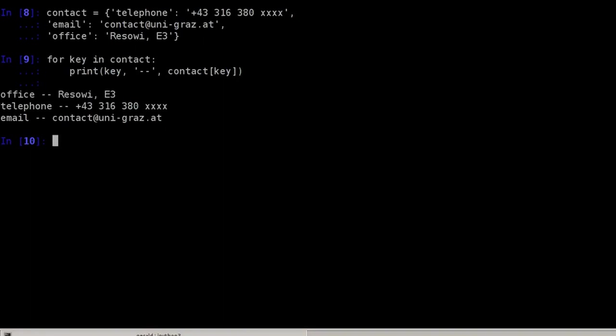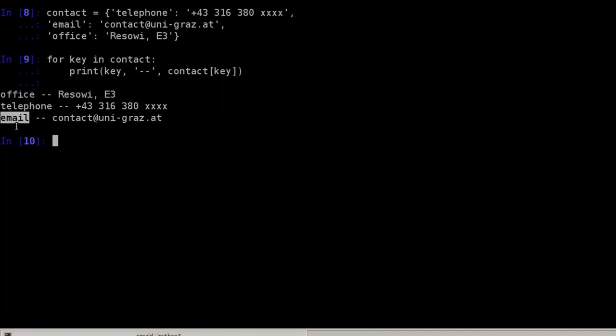And this will print out the entire dictionary and we have no guarantee about the order here. So in this case, it's just coincidentally that office is first, telephone is next and email is third.